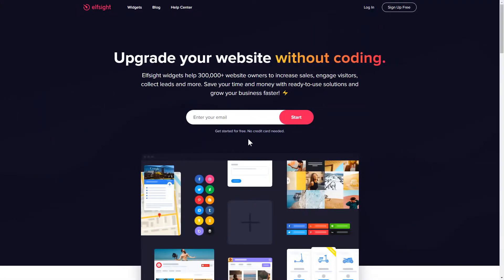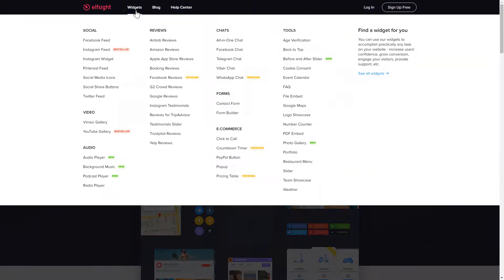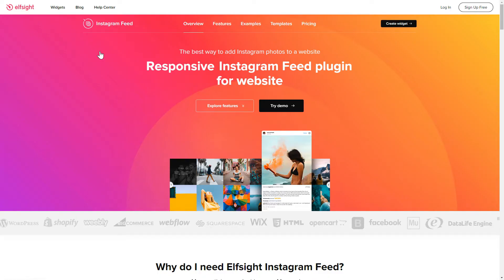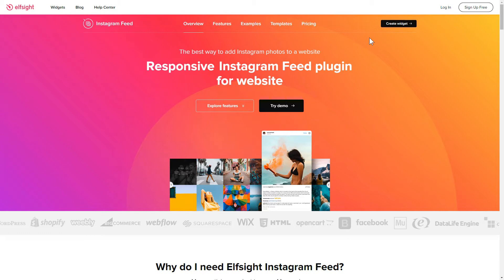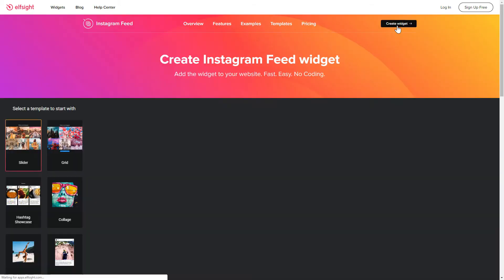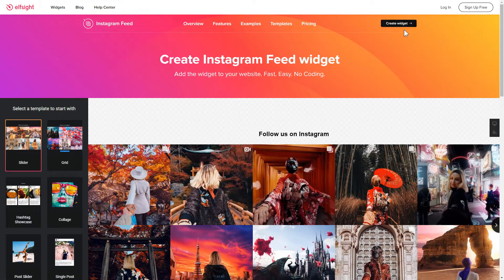First of all, let's go to Elfsight.com and choose the Instagram feed widget in the menu list. Click Create Widget. You can find the direct link in the video description.